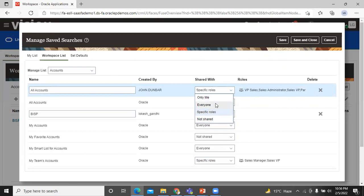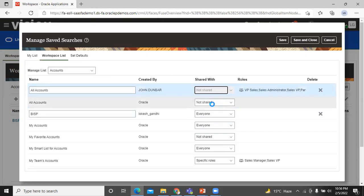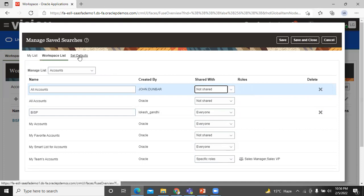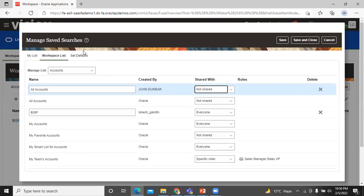For save search provided by Oracle, you can either share the saved search with everyone or not share it at all. You can delete only save search that you have created, while you cannot delete save search provided by Oracle. You can remove it by using not shared in the shared column. The last one is set default. It defines the default save search for each job role. This is the save search that users with the job role see when they open workspace.